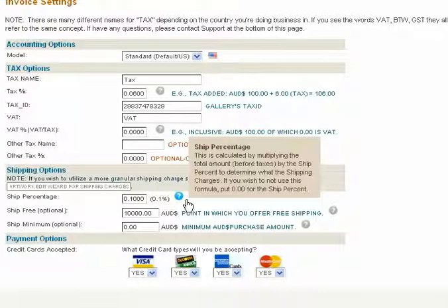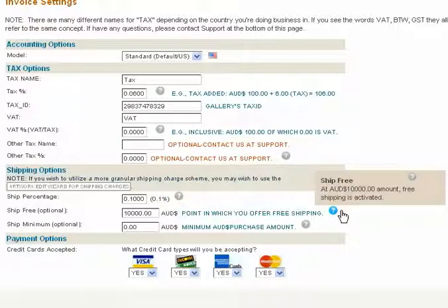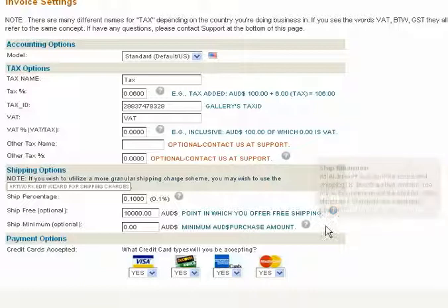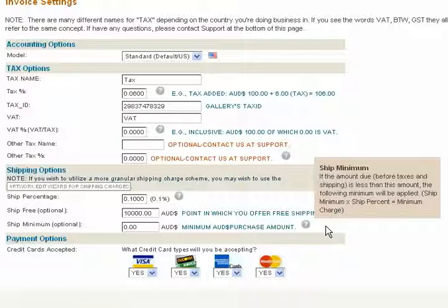If you wish not to use this formula, put 0.00 for the ship percentage. There may be incidences where you would like to offer free shipping after a certain amount is spent at your gallery. Enter the amount needed to activate free shipping. To guarantee a minimum ship coverage, enter an amount in this field — if the ship percentage is less than the ship minimum entered here, the ship minimum will be applied.